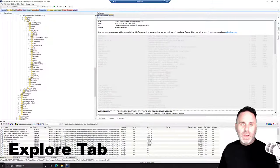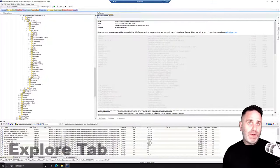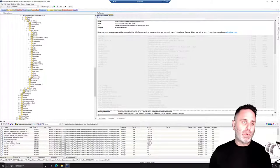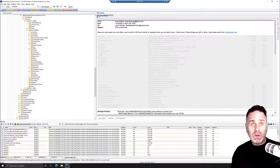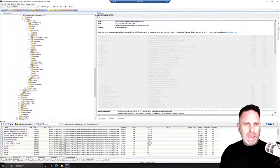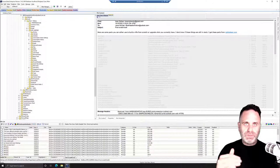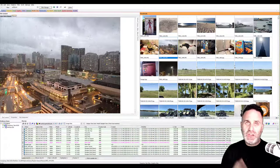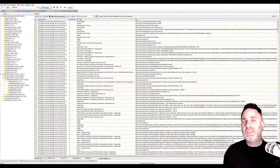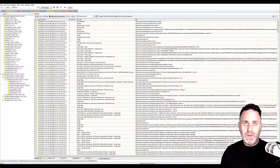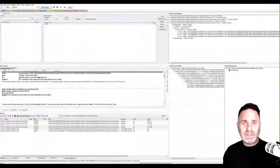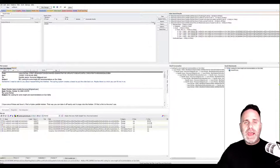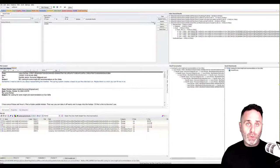Welcome to the FTK interface. We're in a case now and the default tab you'll start on is the Explore tab. It presents the user with the ability to manually navigate through the file structure, view files, and view what's in a directory. The interface is highly customizable to fit your needs — you can change the columns, change the layout of panes, and change what panes are visible. You can save it so that it stays that way from case to case.